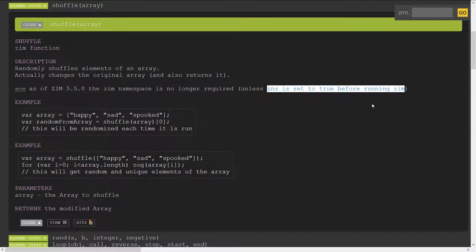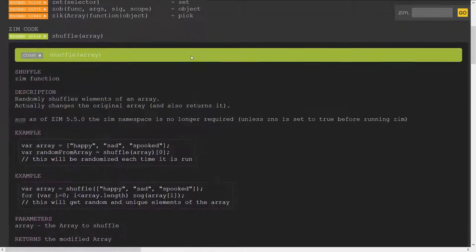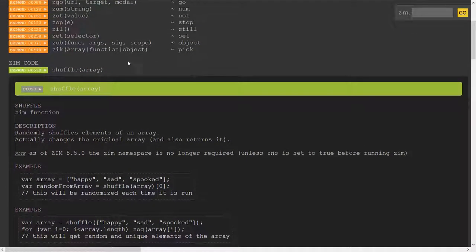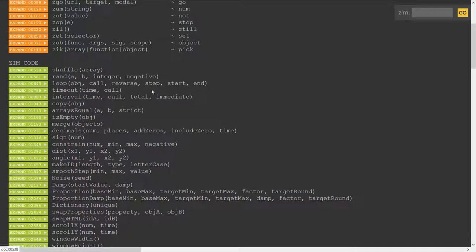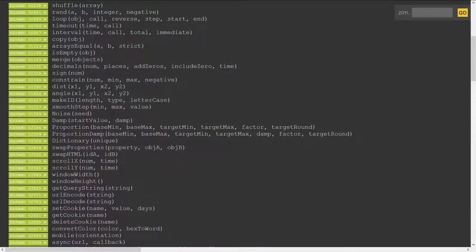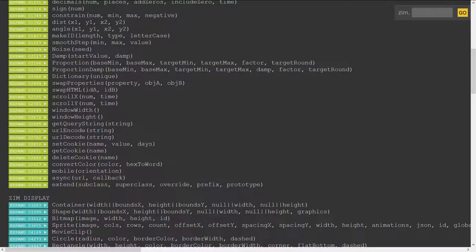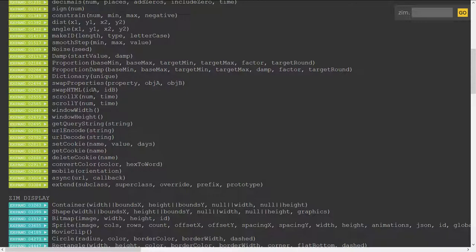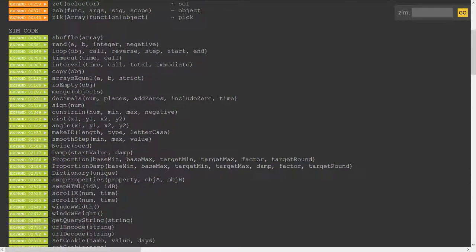So if ZNS were set to true then you would have to say Zim dot shuffle here and Zim dot all the other stuff as well if you're having any concerns over the name of these Zim functions because all these Zim functions now are global functions so they'll potentially overwrite working with any other scripts so if you don't want that overwriting to happen then you can help yourself to requiring the Zim namespace.